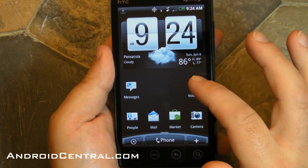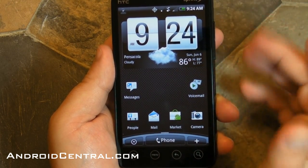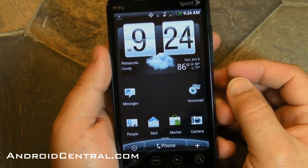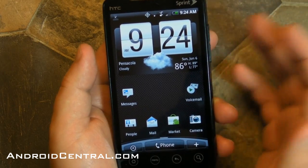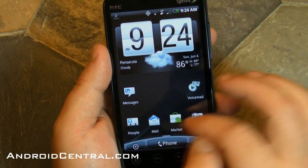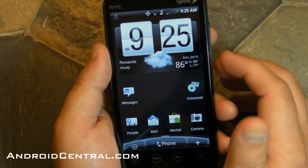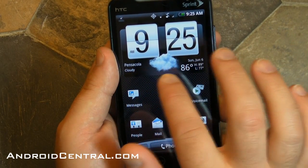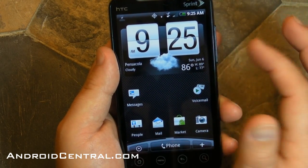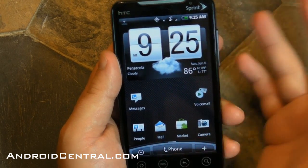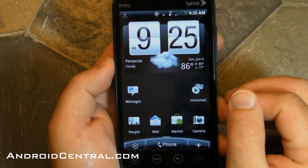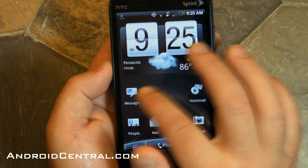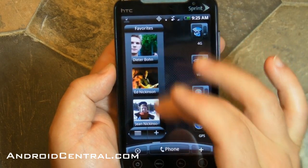Here we have the Evo 4G. Down at the bottom on the default home screen, we have icons. Up top here, we have a widget. So what's the difference? An icon pretty much just launches an app, whereas a widget can do something or show you more information — like the clock up here. You have weather, you have the date, the temperature, and of course a big old clock. Whereas the things down at the bottom just launch apps.